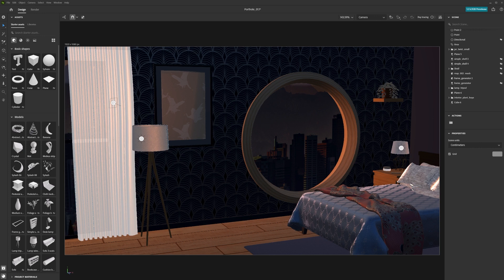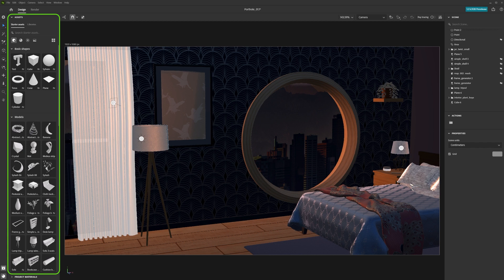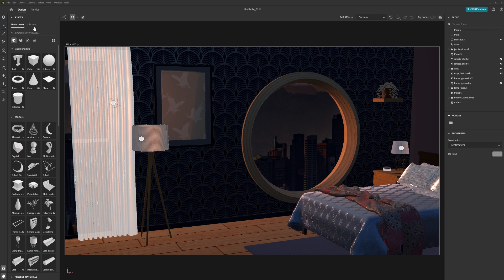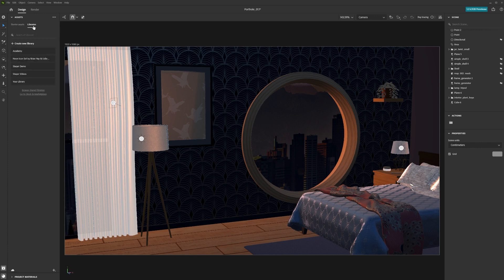You can find these on the left side of the screen in the Assets panel. The panel is split into Starter Assets, the standard assets that ship with Stager, and Libraries, where you can access your Creative Cloud libraries and bring in models, materials, graphics and colours.